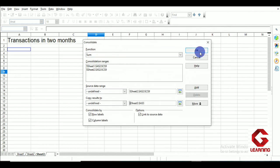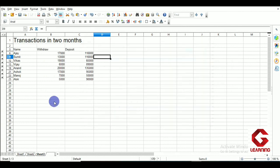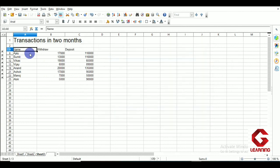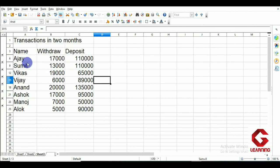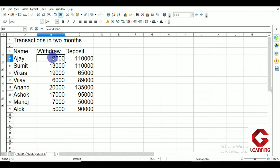After clicking OK, we can see the result in Sheet 3. I increase the font size so it is more visible. For Ajay, 10,000 plus 7,000 gives a total withdrawal of 17,000 rupees over 2 months, and 60,000 plus 50,000 gives 110,000 rupees deposited. All row labels and column labels are correctly displayed in the result.